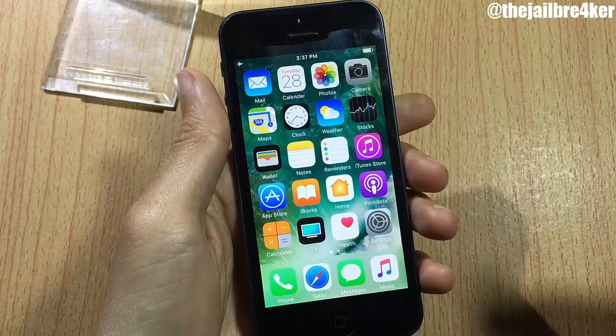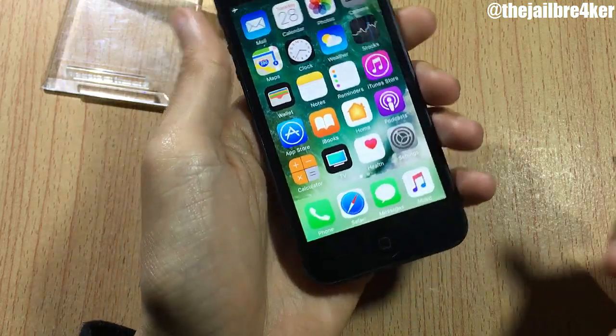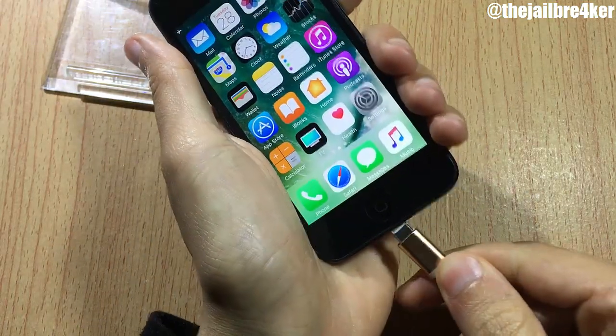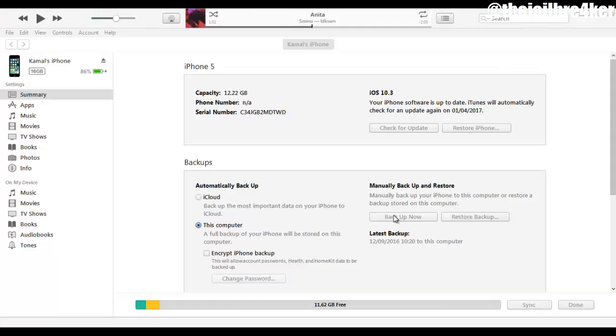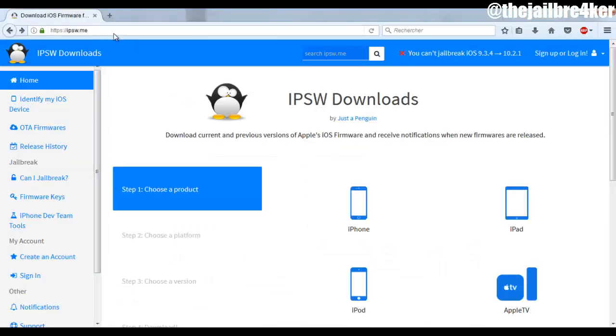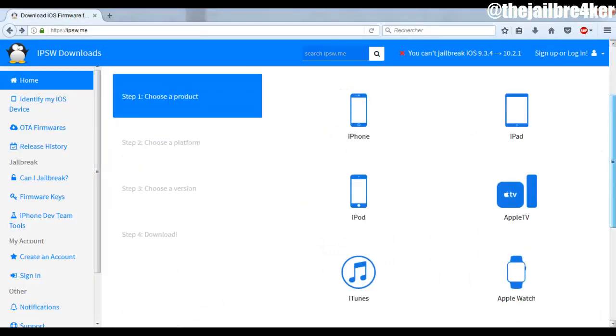So the first thing here is plug your device to your computer, then backup your device using iTunes. Next, go to this website ipsw.me and select your iPhone or iPad.